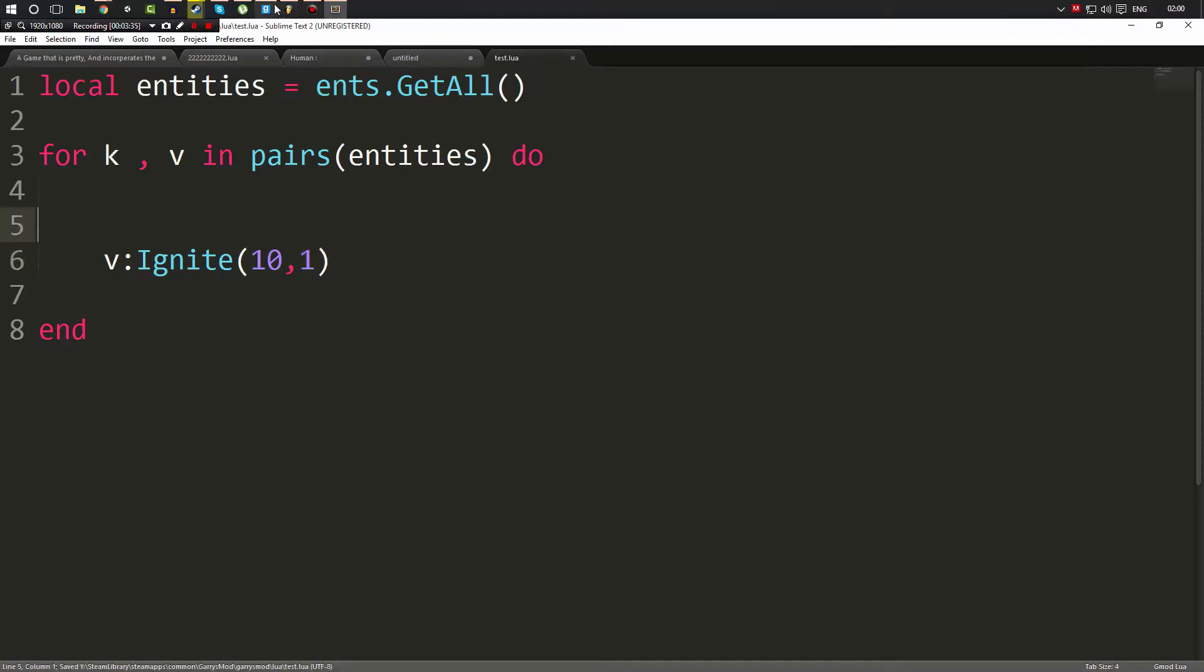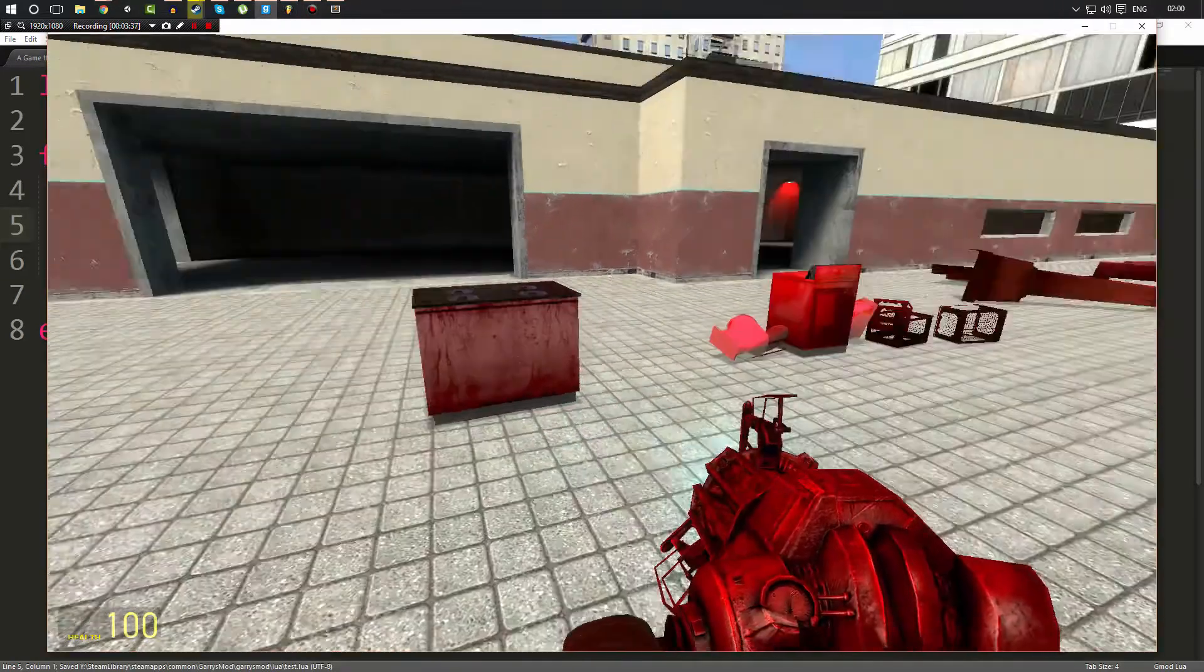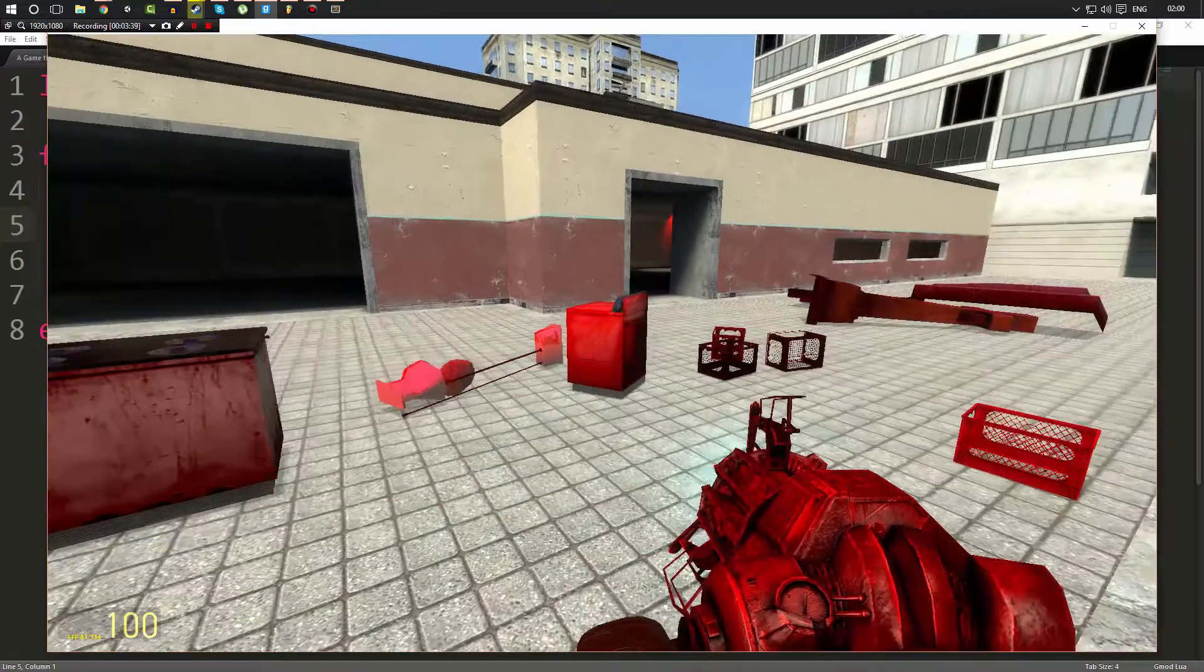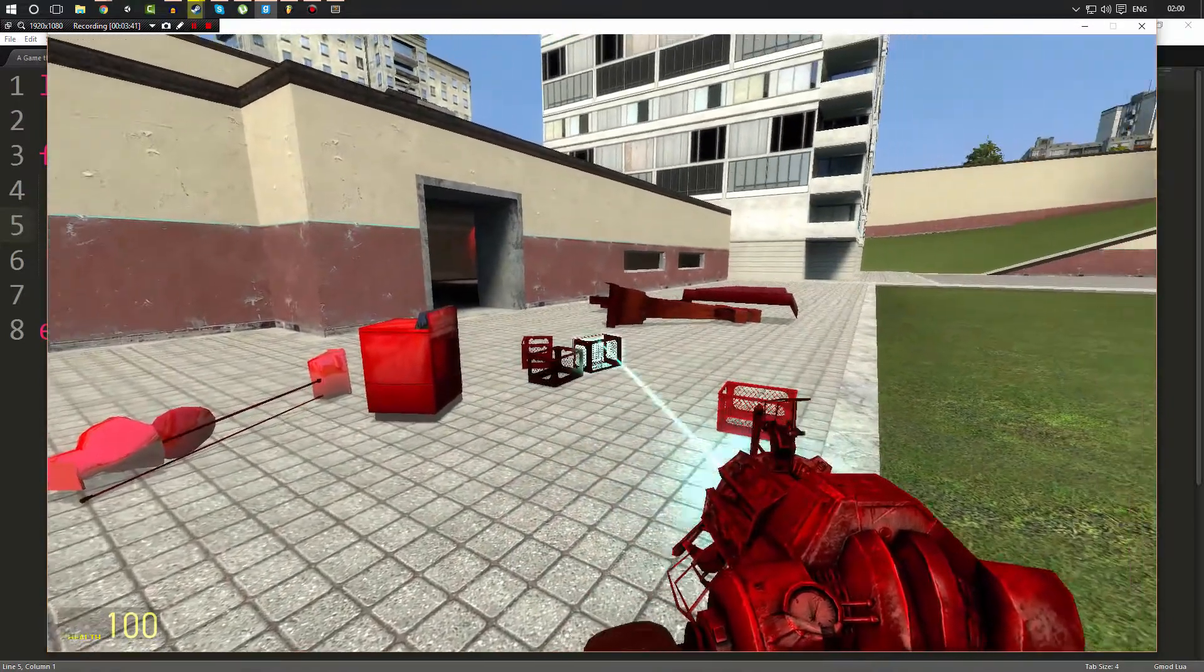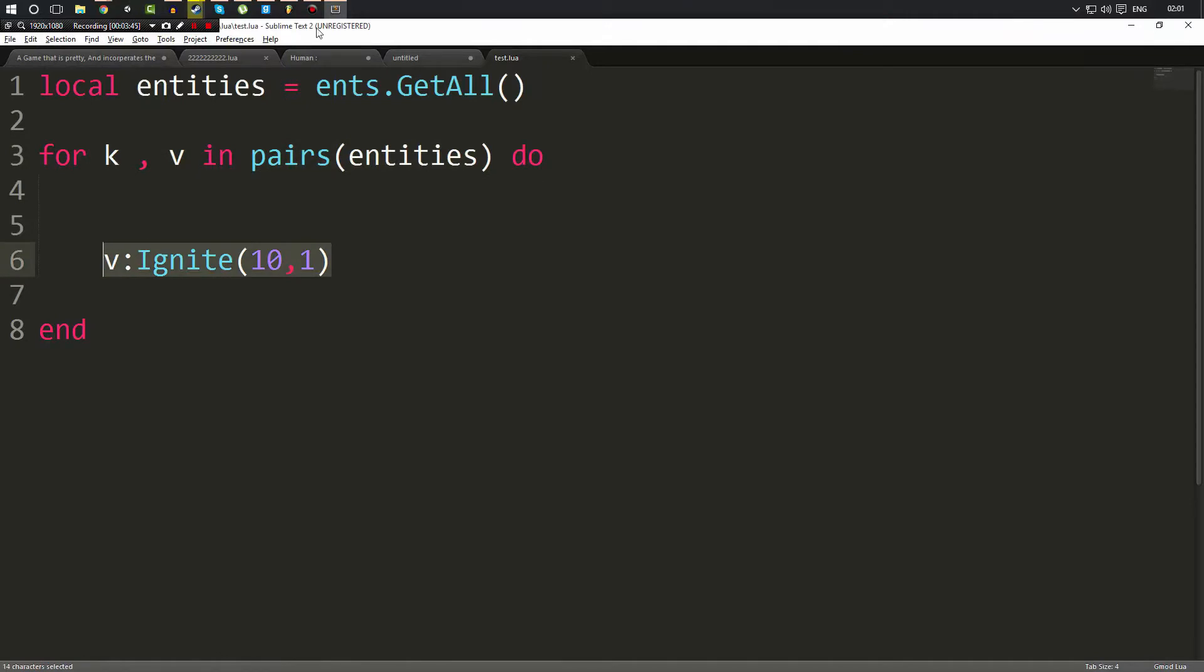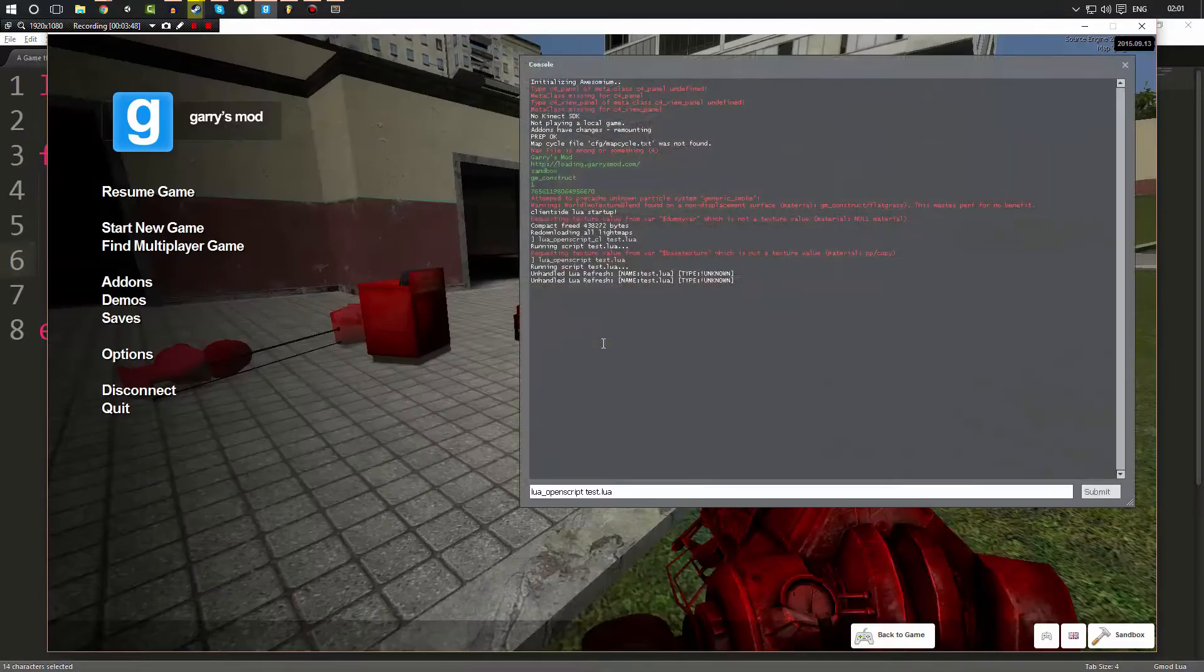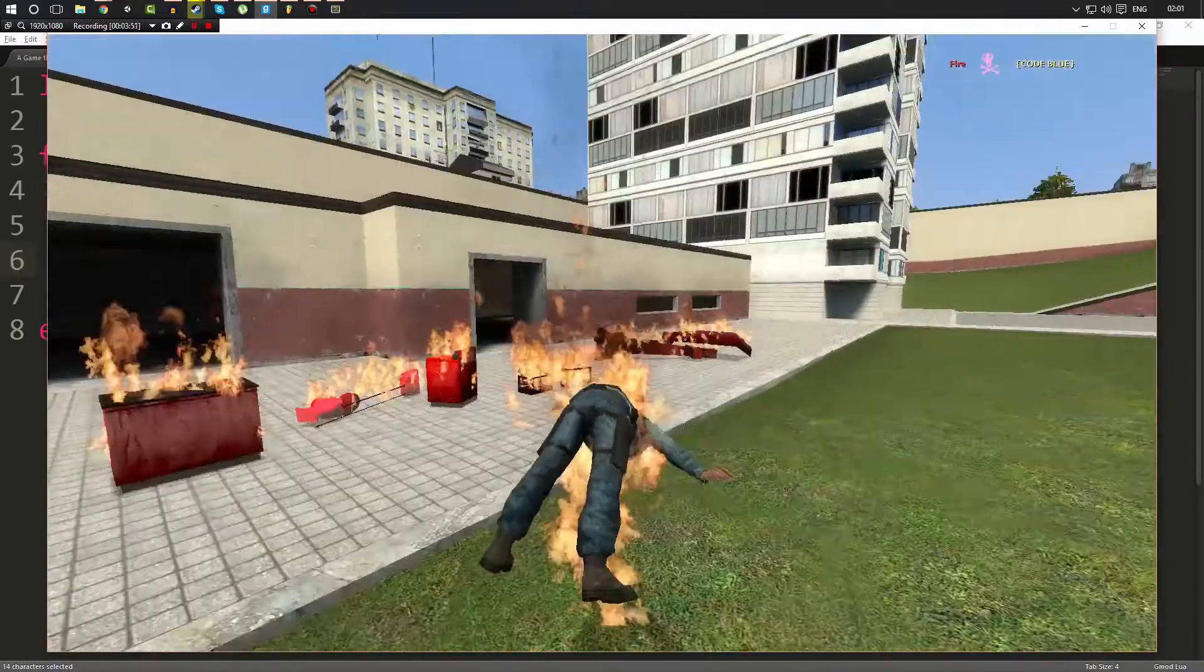Now when we go in, what you'll notice when I run this is all of the entities are going to catch fire, not just one. And the reason why is because if you remember, we're in a loop. We loop over all of the entities and we call Ignite on every single one of them. So now if I go ahead and run this, as you can see everything burns up.